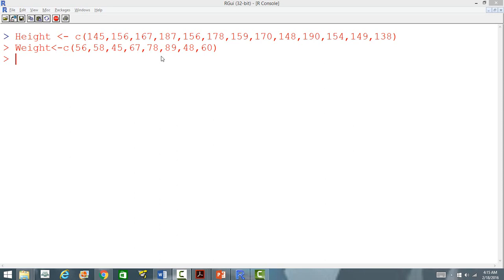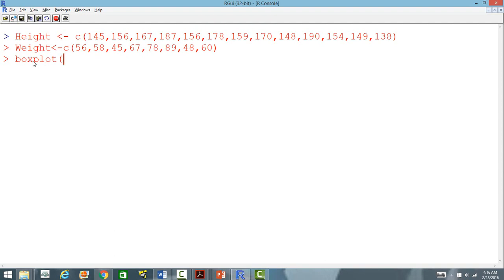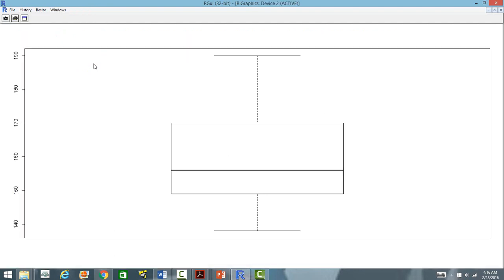How do we create a box plot for a single variable? For that we will use the function boxplot and then inside that we will use it for height first. So boxplot and then inside it's height, so height is the variable for which we want the box plot.